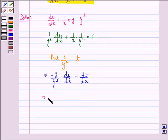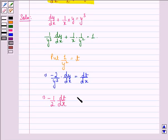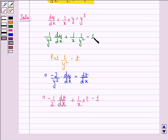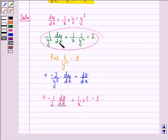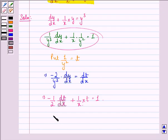This implies minus 1 upon 2 dt/dx plus 1 upon x into t is equal to 1. This we get from this equation because we see that 1 upon y cubed into dy/dx equals minus 1 by 2 dt/dx, and plus 1 upon x into t equals 1.